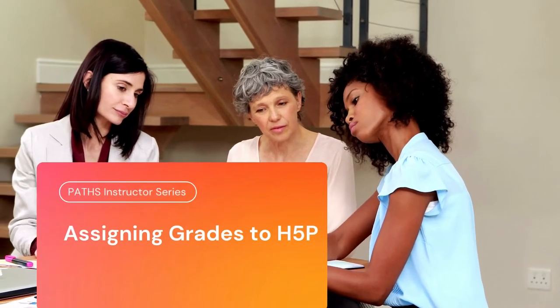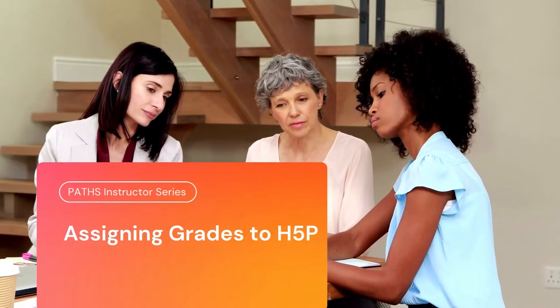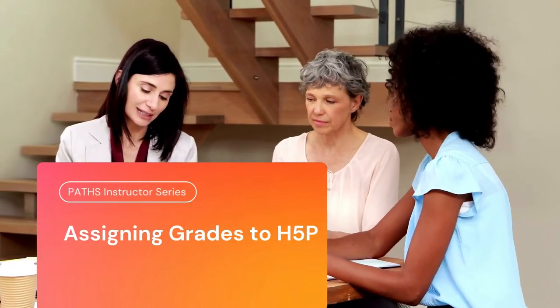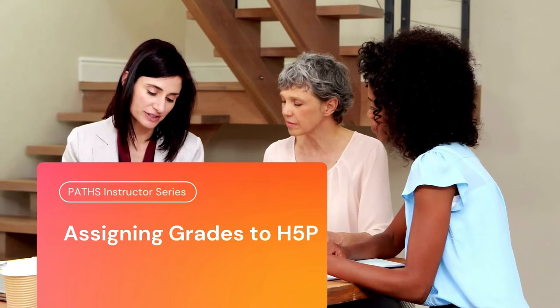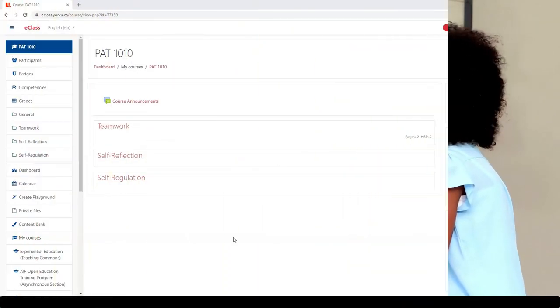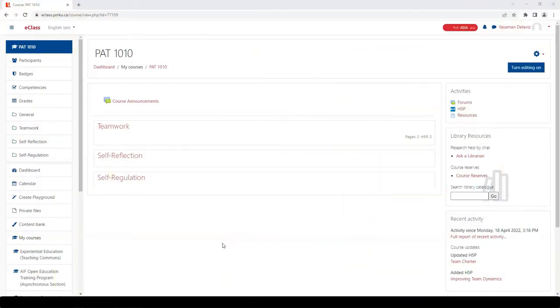In this video I'm going to show you how you can assign grades to H5P content used in your course. Let's get started. There are a variety of different types of H5P activities you can use.